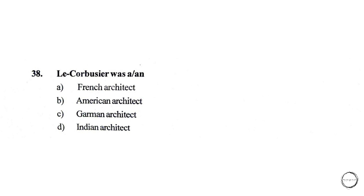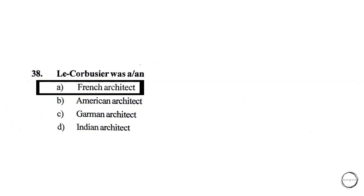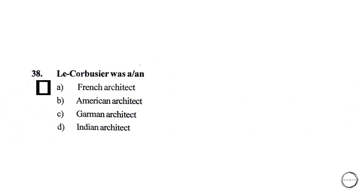Moving on, Le Corbusier was a: A) French architect, B) American architect, C) German architect, D) Indian architect. The right answer is option A, French architect.